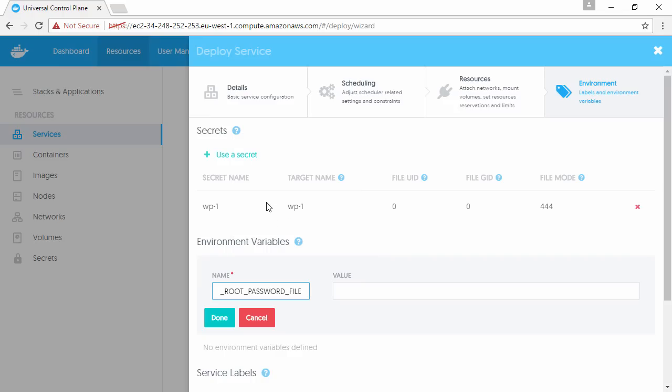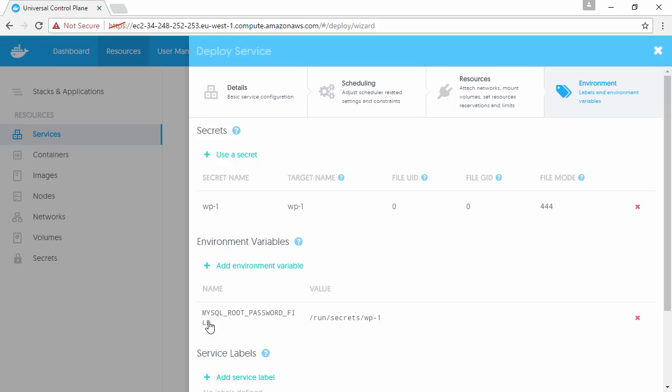We're not quite done. Now we need an environment variable here called this, and then for its value we tell it where the secret file's going to be. Cool, let's deploy.